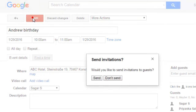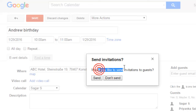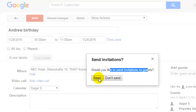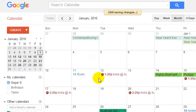When you click on save, that person will be sent an email with the event. As you can see, since I have added the guest, it asks whether you would like to send invitations to guests. If you click on send, the invitations will be sent to that particular person.